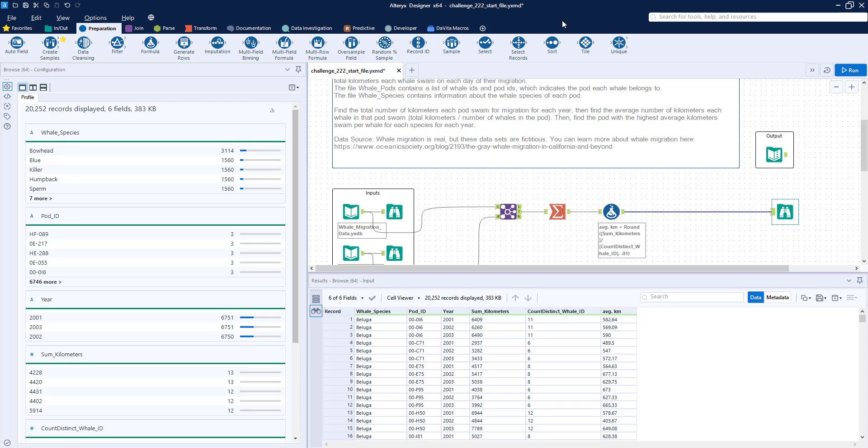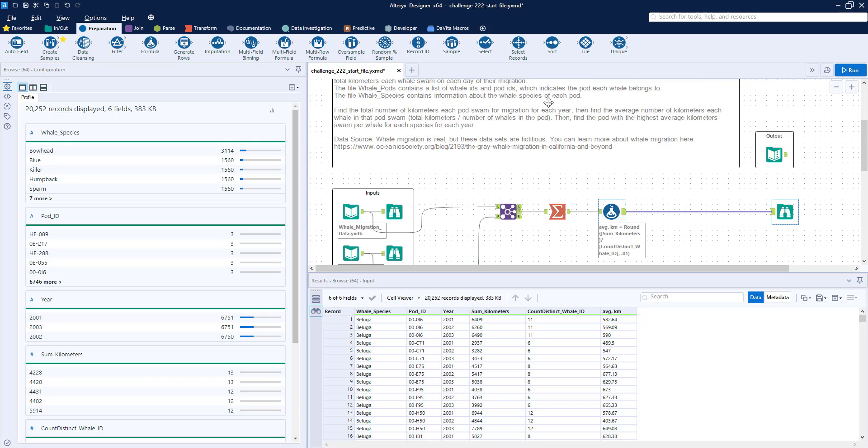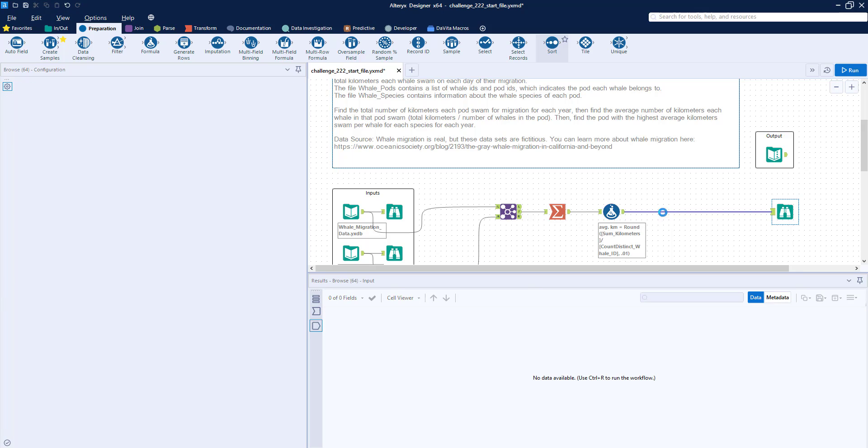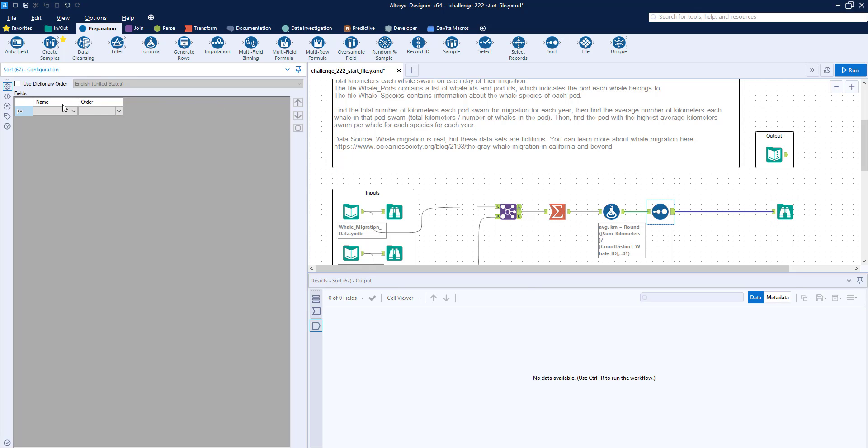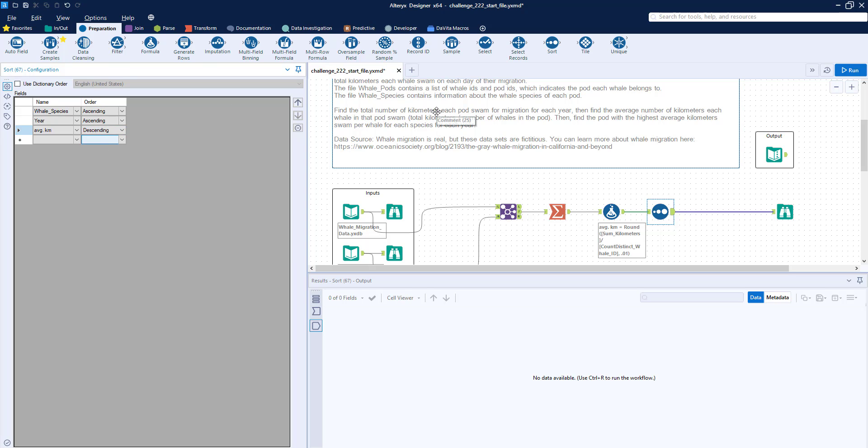So the next thing that we need to do is grab a sort tool, because here in the instructions, it says then find the pod with the highest average kilometers swam per whale for each species for each year. So we're going to use a sample tool to do that. But before we get to the sample tool, we need to sort the data. So I'm going to sort by whale species and year, both in ascending order, and then average kilometers in descending.